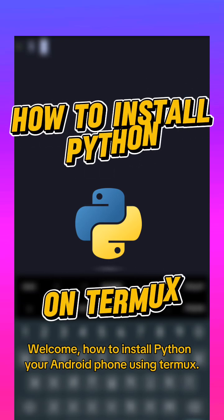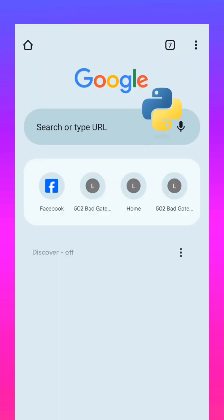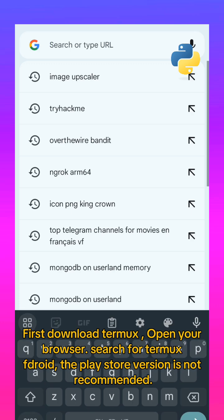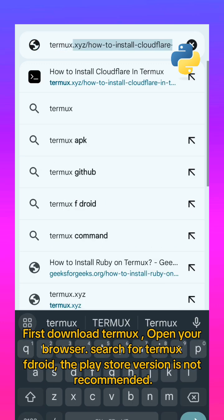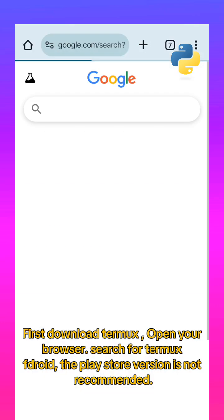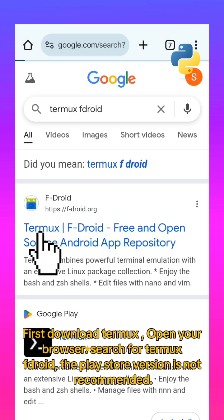Welcome, how to install Python on your Android phone using Termux. First, download Termux. Open your browser, search for Termux Droid. The Play Store version is not recommended.